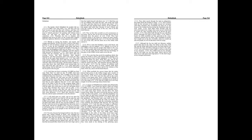Therefore the law is slacked, and judgment doth never go forth. For the wicked doth compass about the righteous. Therefore wrong judgment proceedeth.